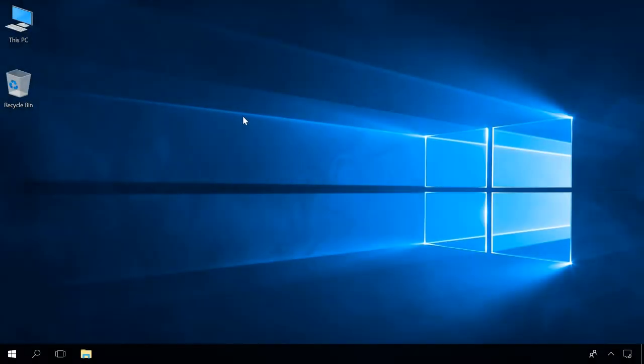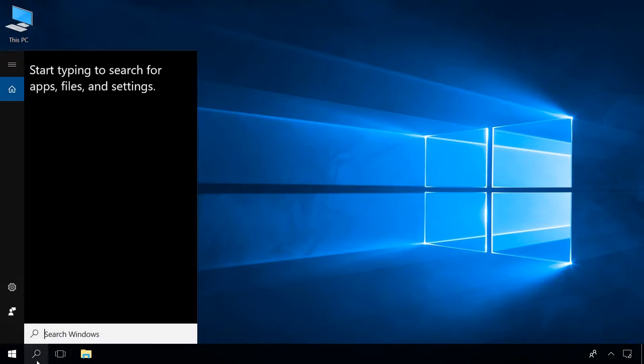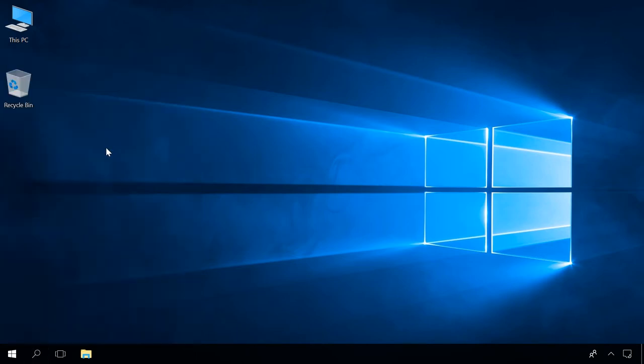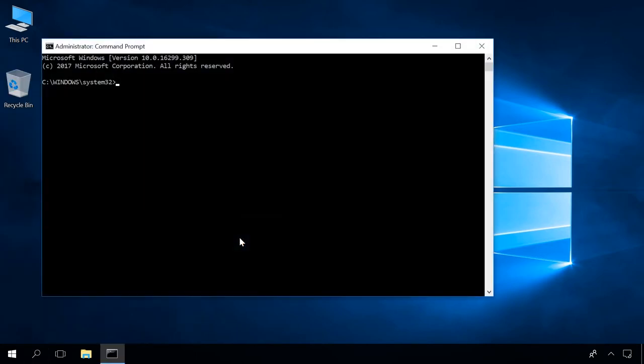Another way of solving this problem is by checking system files for integrity and restoring them. To do it, start the command prompt by typing cmd in the search field and running it as administrator, then type in the command sfc slash scannow and press Enter.